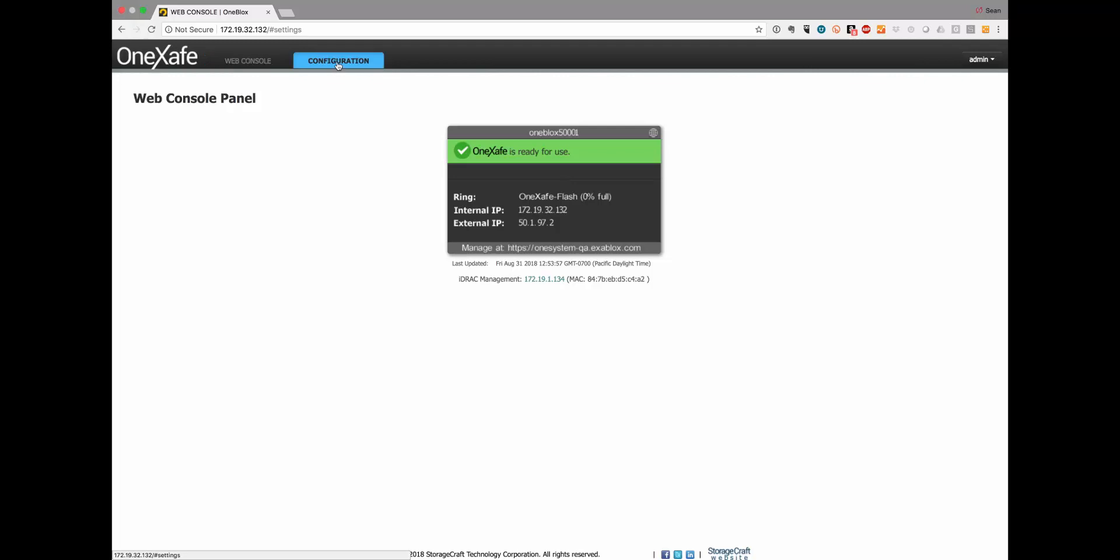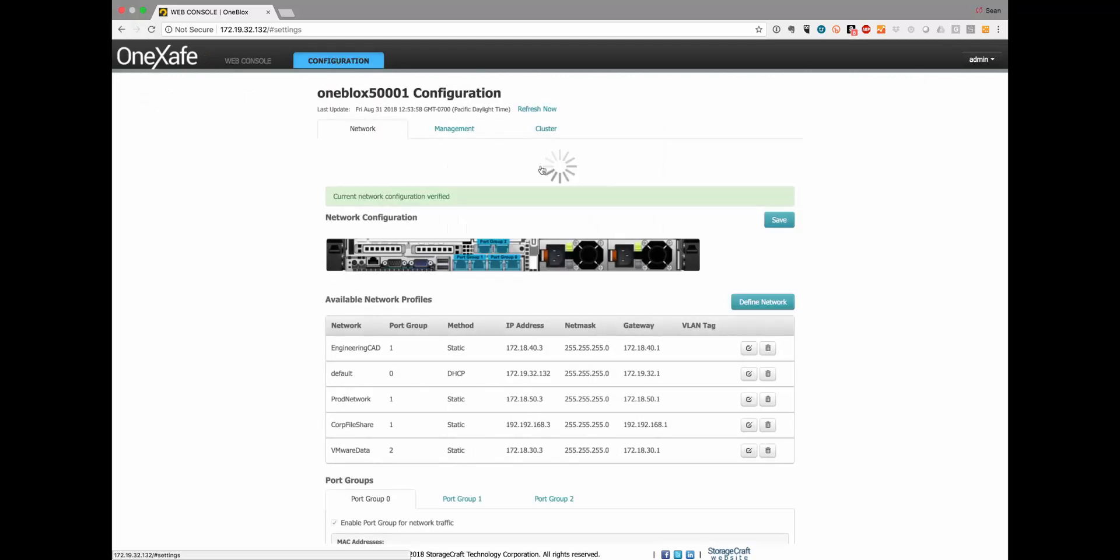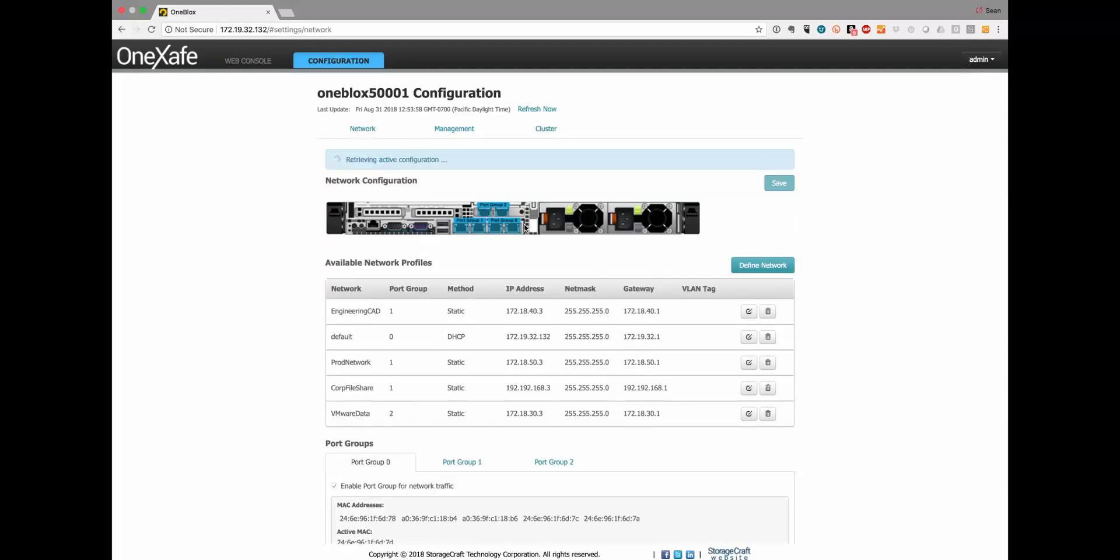This is the advanced configuration that we have now within the 3.1 version. Depending upon which OneSafe model you have, this is the 5210, there are actually three port groups: two by one gig network ports, two by ten, and then another two by ten.